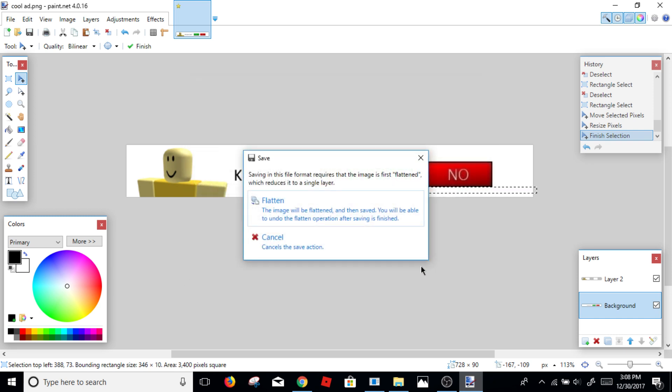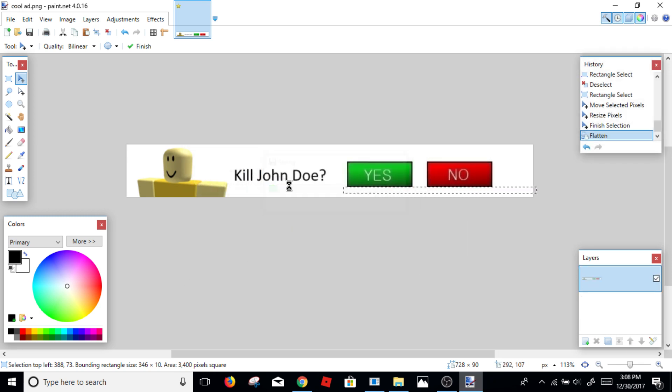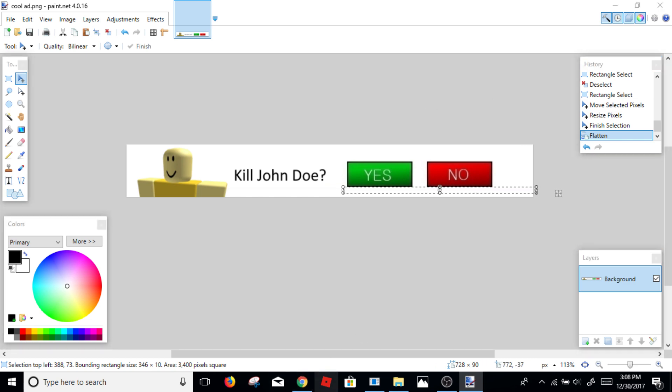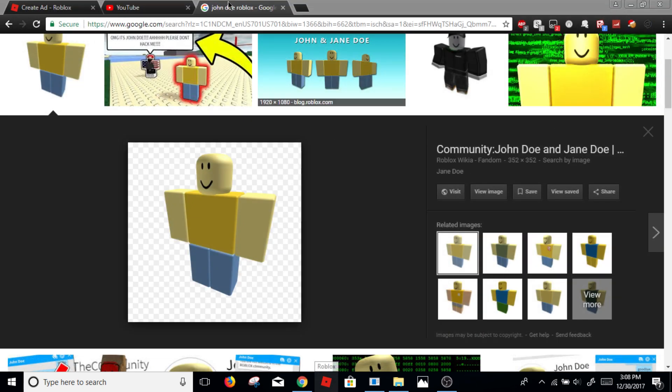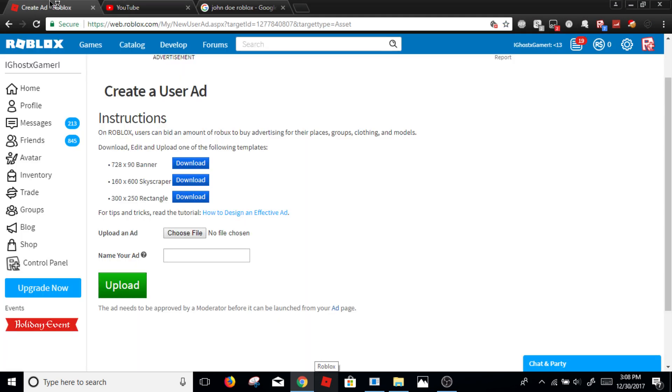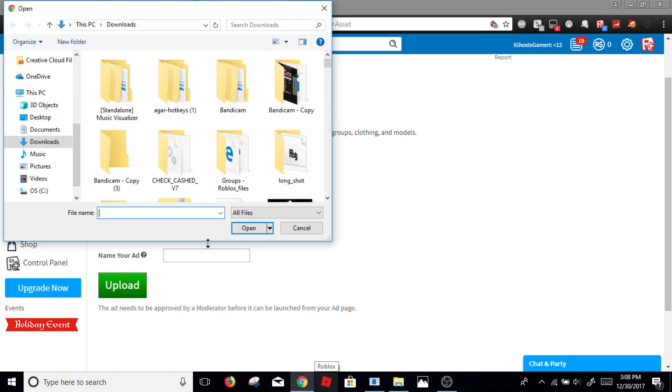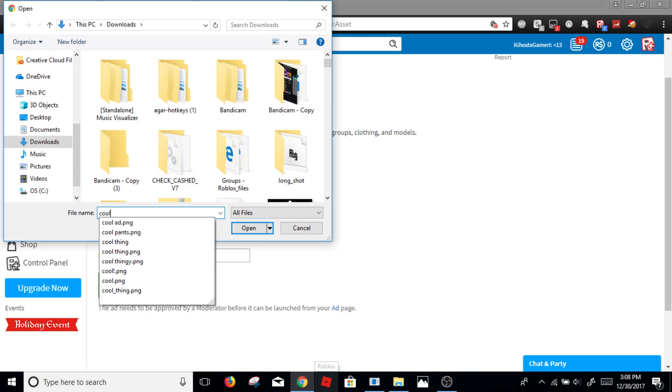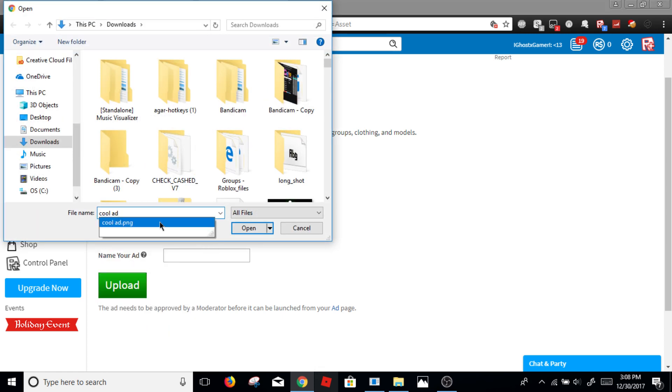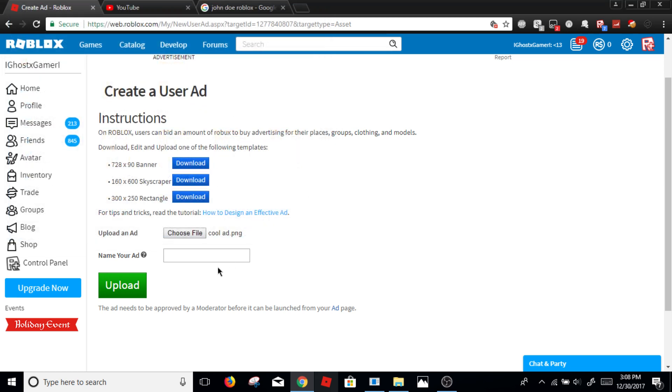Click OK, flatten, and there, now that you're done, you can exit this. And once you're here, you click choose file and you type cool ad dot, and then choose the file and open, and you can name it something like...